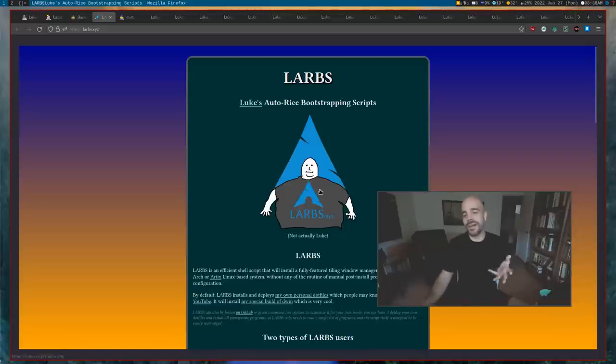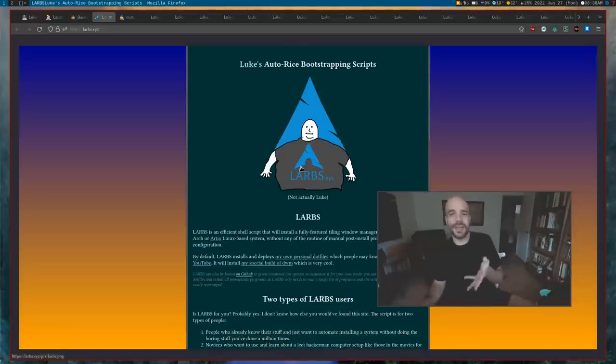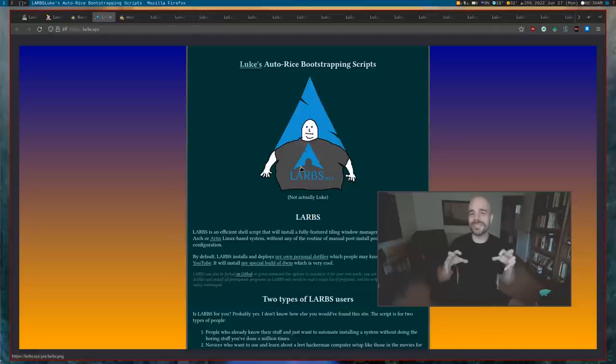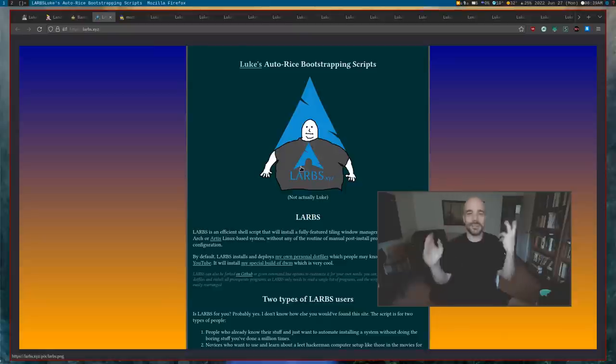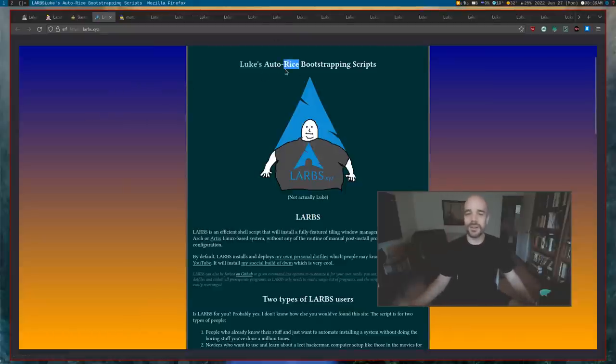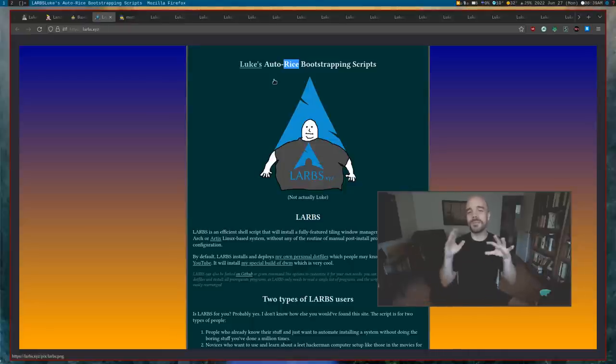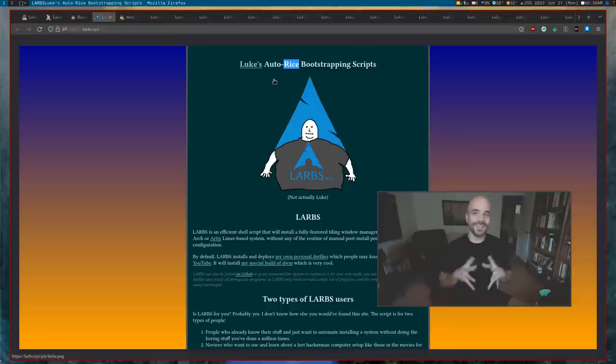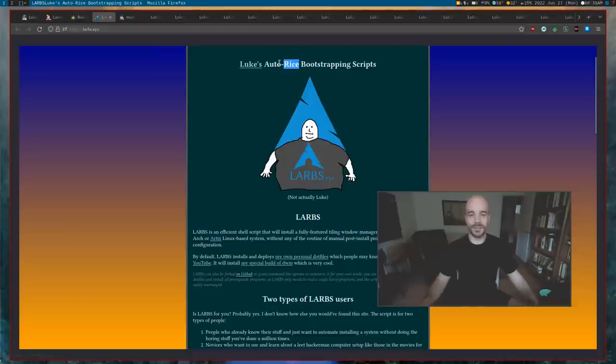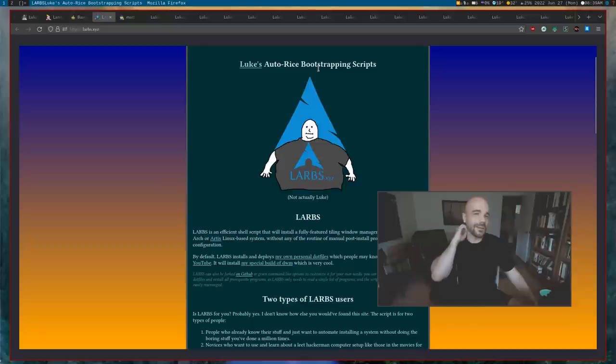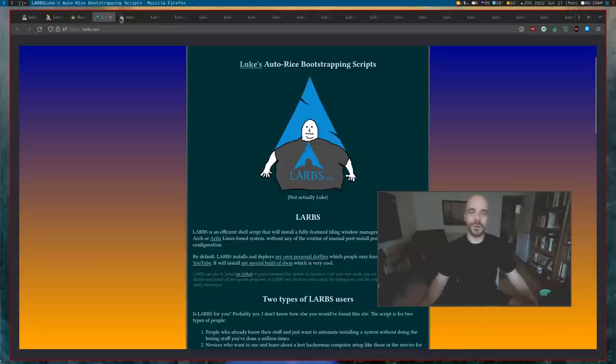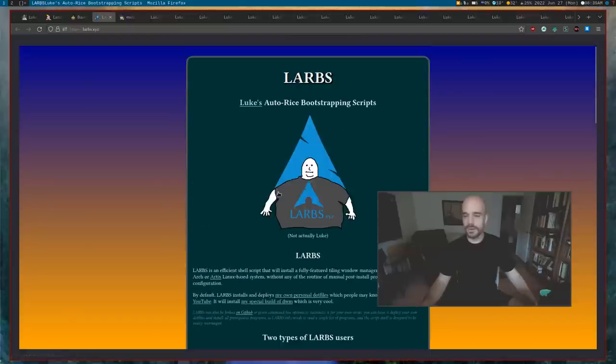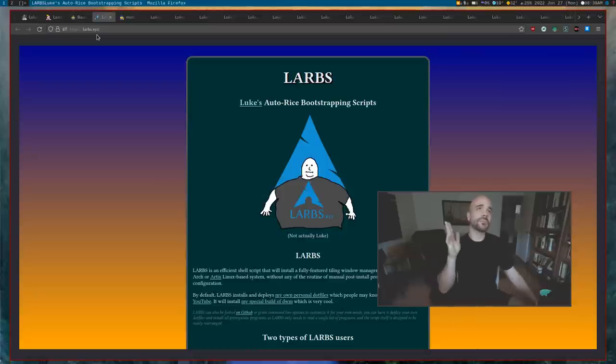It stands for Luke's Auto-Rice Bootstrapping Script. It's kind of arbitrary. I really just saw the fat Arch Linux meme and I was like 'oh, I want to use that as my logo. LARBS, that sounds like a fat word.' That was literally my thinking, and then I kind of made up an acronym for it. It's very stupid. I actually really have come to hate the word rice because I don't really do ricing. I've never tried to make my desktop look pretty.